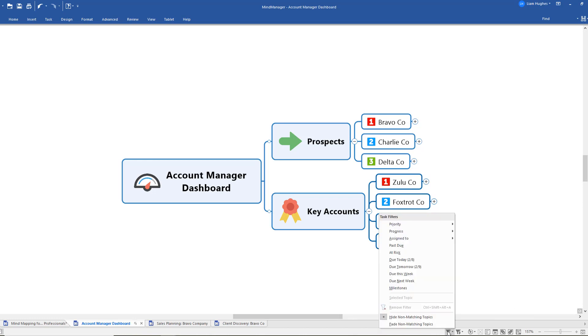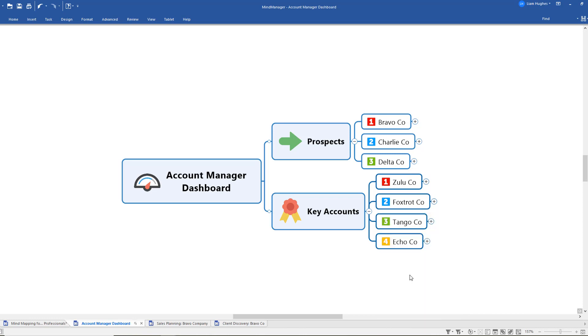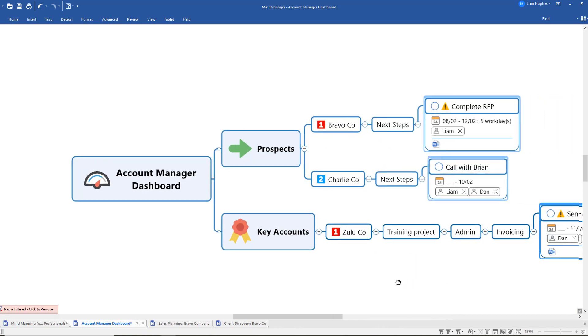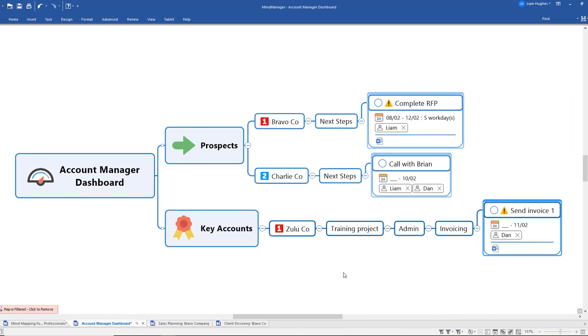For example, show me all of the tasks that are due this week, and if I click that it's going to filter out all of that information to just show me those three tasks. A very powerful way when you're managing multiple accounts, multiple prospects, just lots of projects in general, to zone in on the key information when you need it.